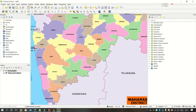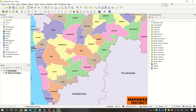You will see one more layer is created. Initially this layer needs to be enabled for editing, so click on the layer and click on the Edit button so that you can add point features to the layer.